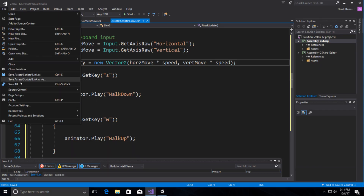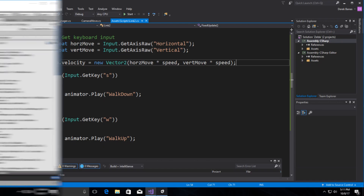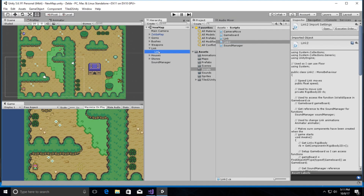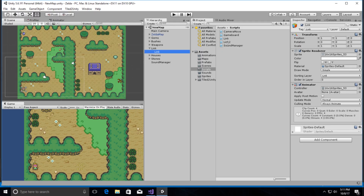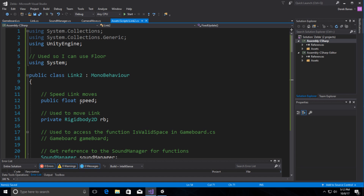We don't need to check any of those old things anymore. File > Save All, jump back to Unity, select Link, grab the Link2 script, and drop it on. We'll change the speed to 2.5 — that is Link's movement speed.